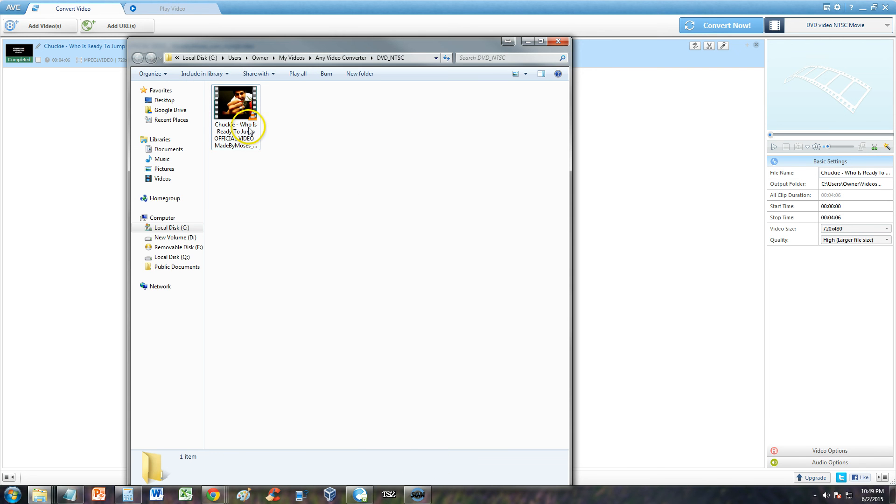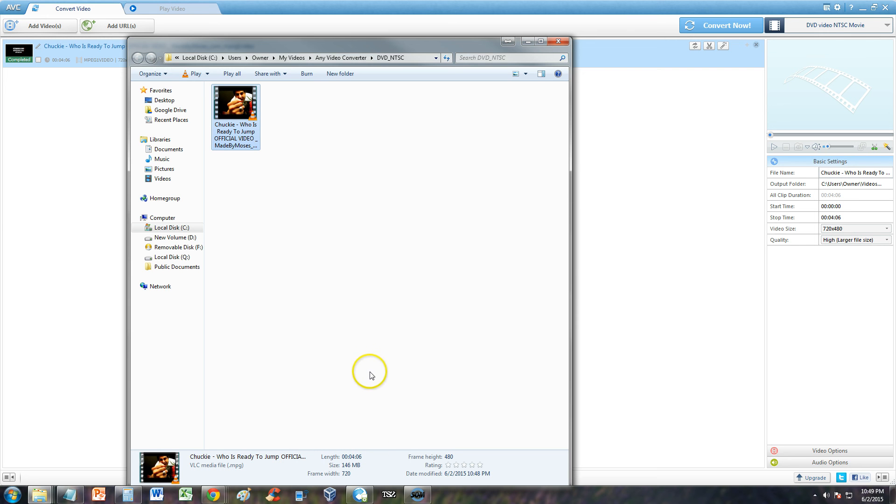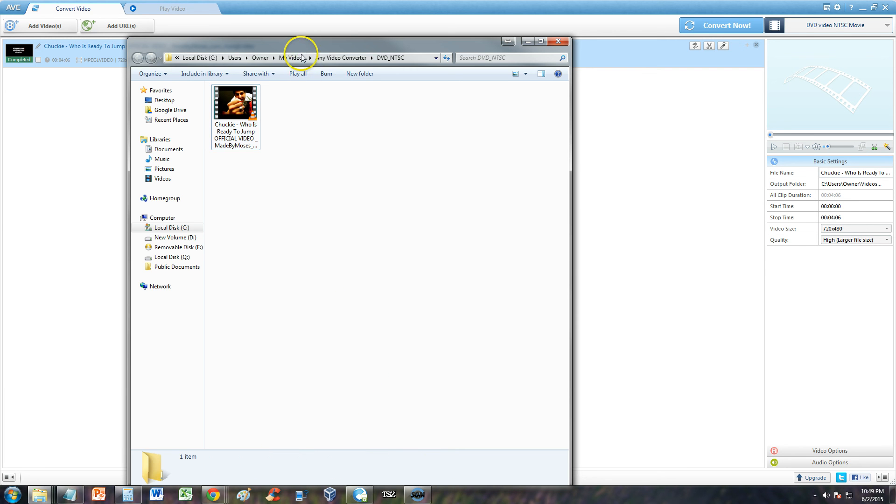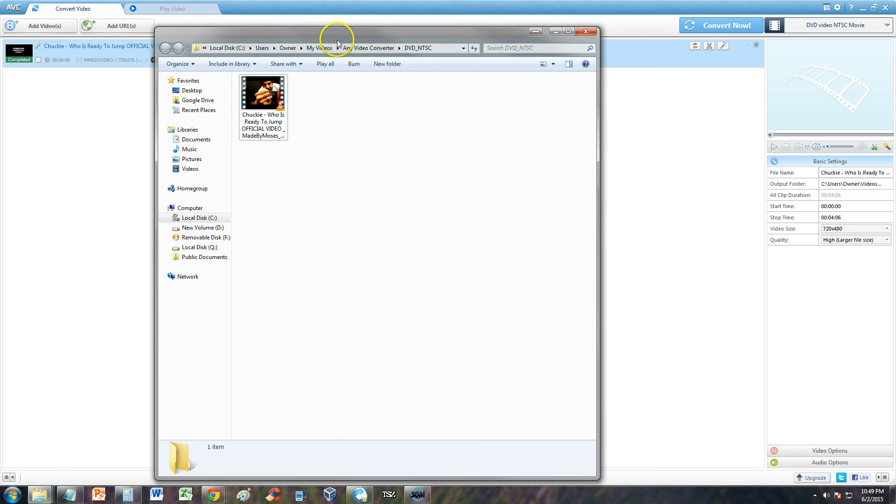And the reason why it's playing it with VLC and not Windows Media Player is it's a special type of file. And Windows Media Player probably doesn't even read it that well. So VLC Player is a really, really good player to use.